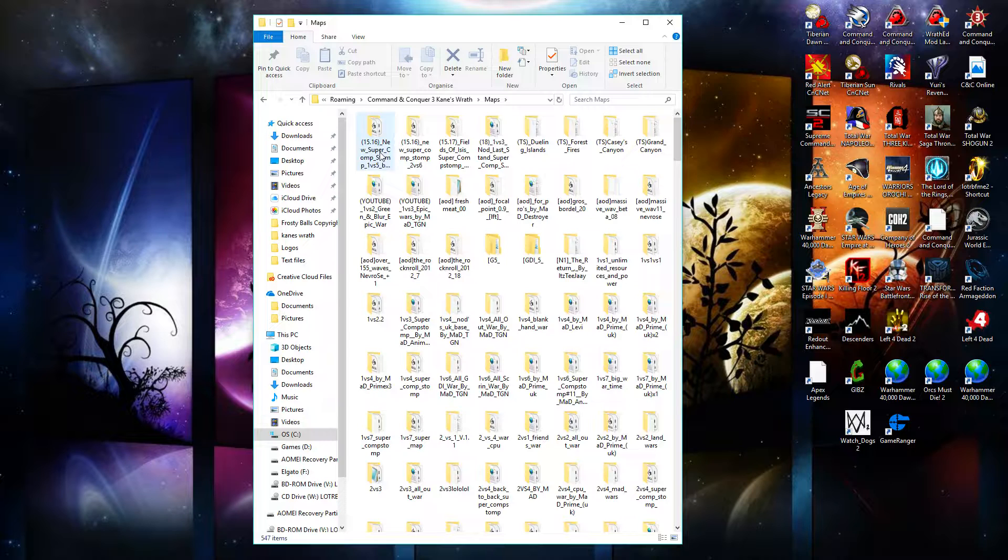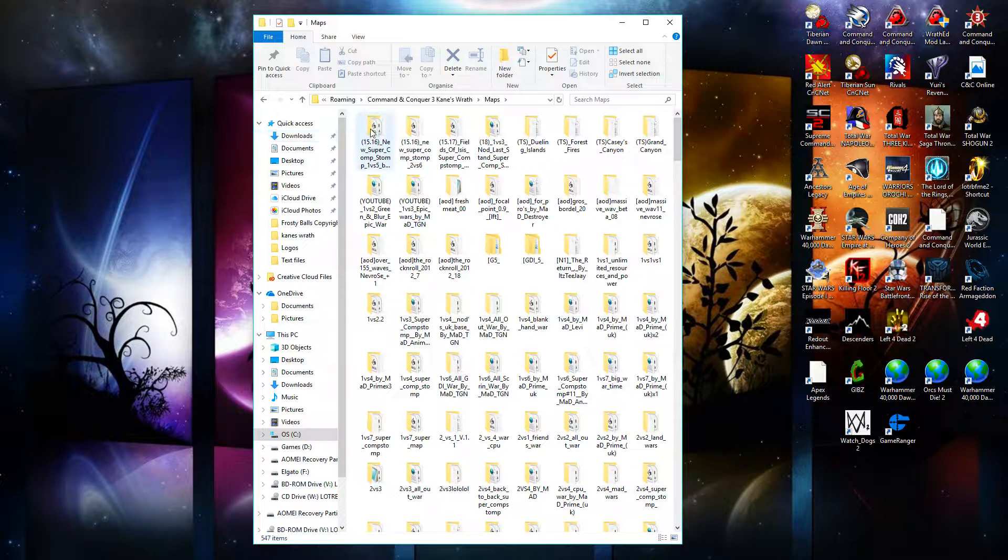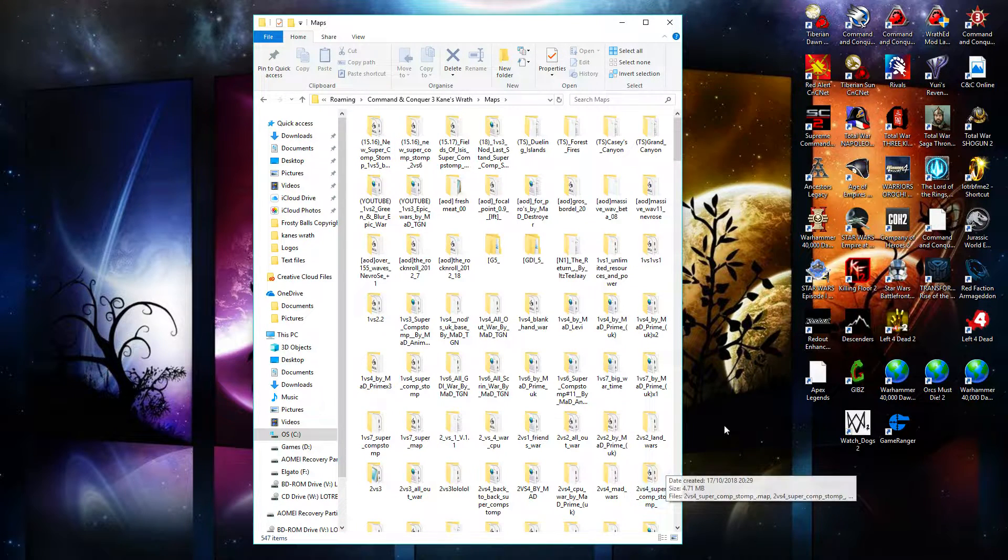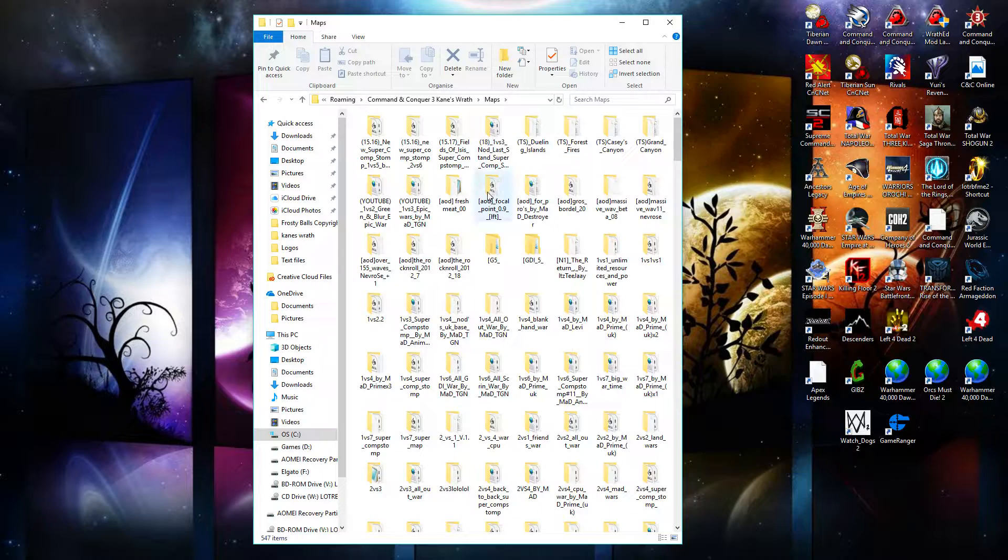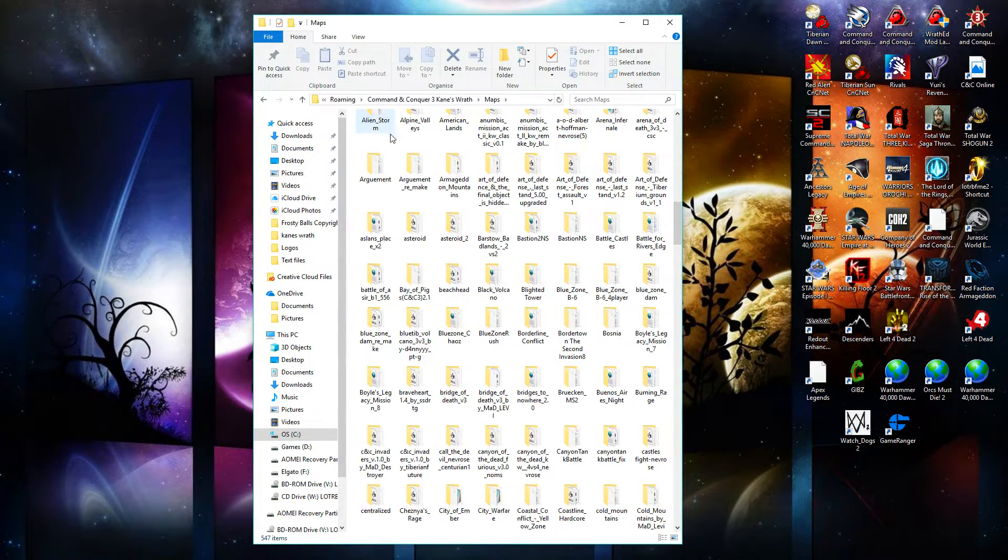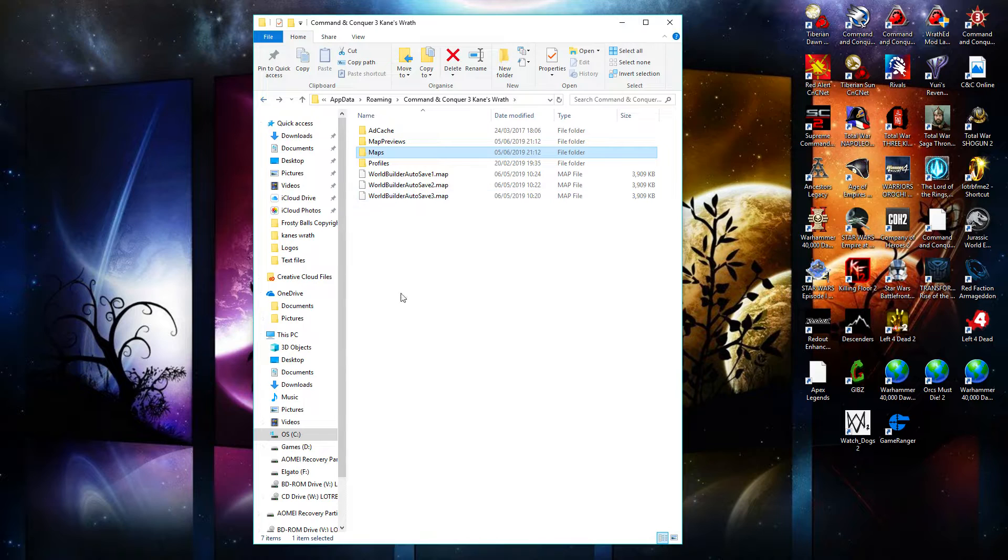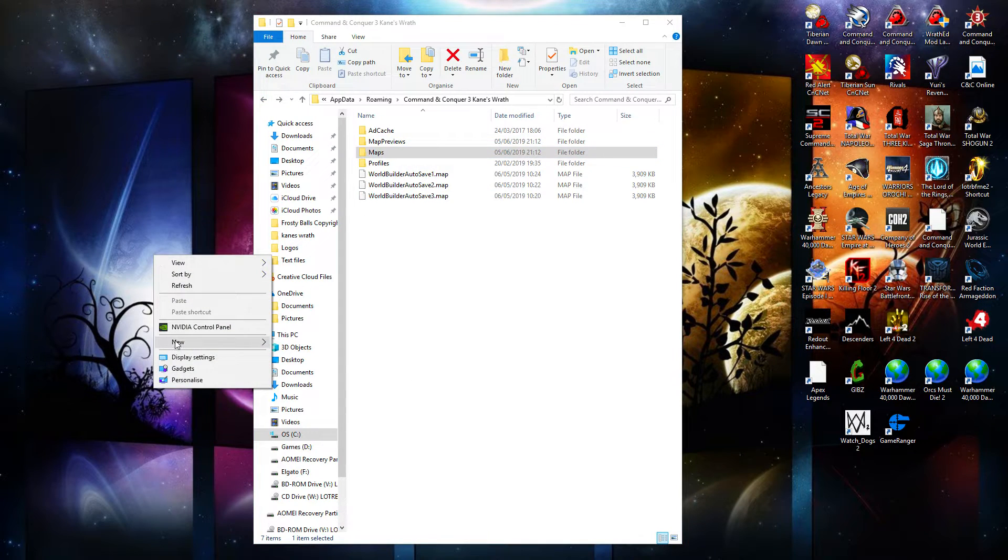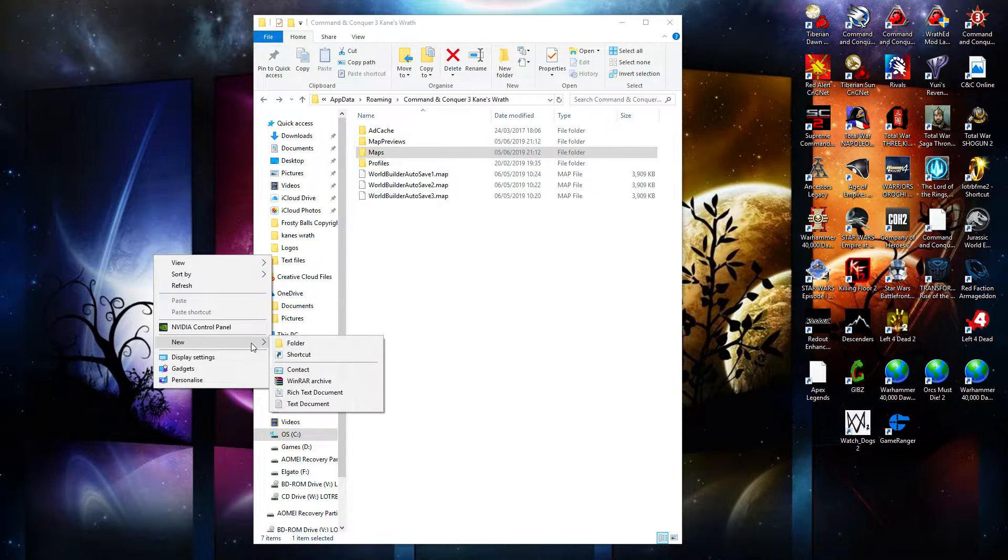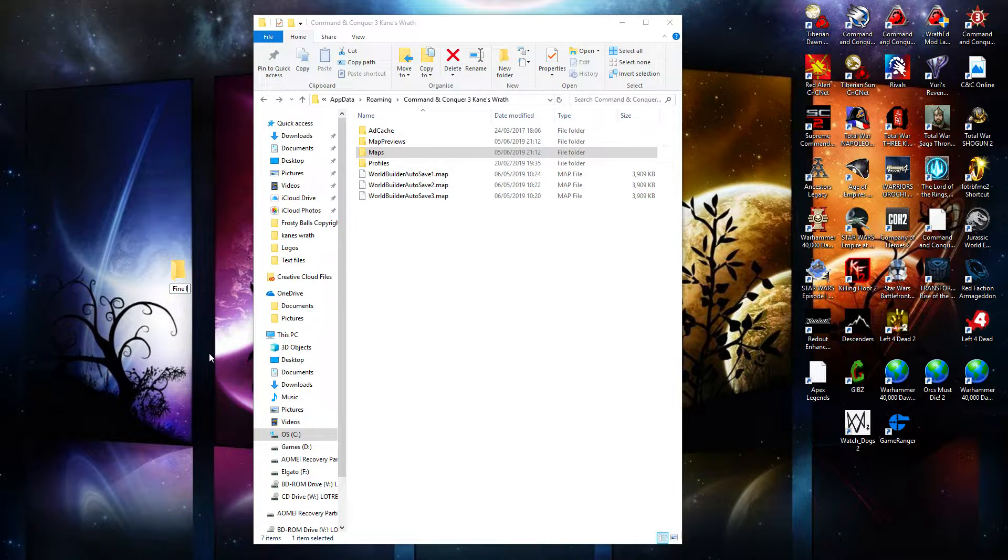One thing I will say is sometimes when you download a map pack, all of these maps are already in a folder. So what you're going to want to do is open that folder and drag all the individual folders into the map section, because if you just drag, let's say, let's just make a quick example. So you download the fine line map pack.